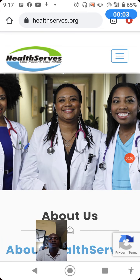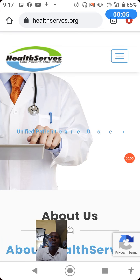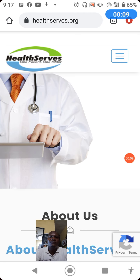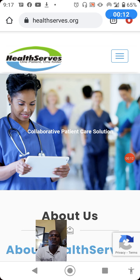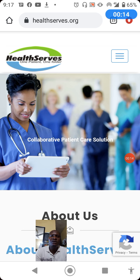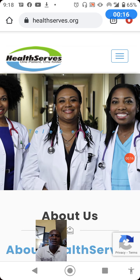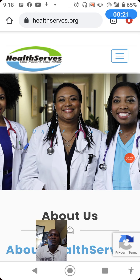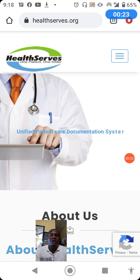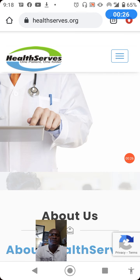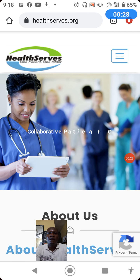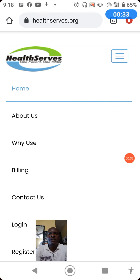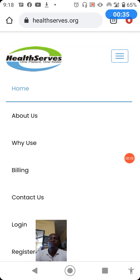Welcome to another episode of HealthServe training. In today's episode we'll be showing you how to use HealthServe electronic health record as a pharmacist to attend to your patient. In this training we assume you already have your professional ID.